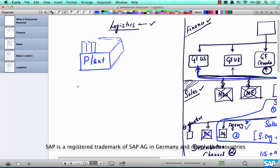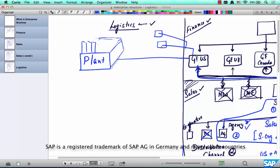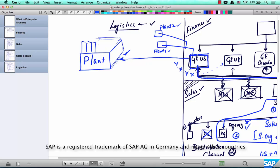From the perspective of evaluation, the plant is a very important org element. The plant is associated with a company code. One plant can be associated with one company code only — meaning a company like GUS can have plant one, plant two, plant three in different locations, but one plant cannot be linked to more than one company code. It cannot be linked to both the US and UK company codes. However, one company code can have more than one plant.